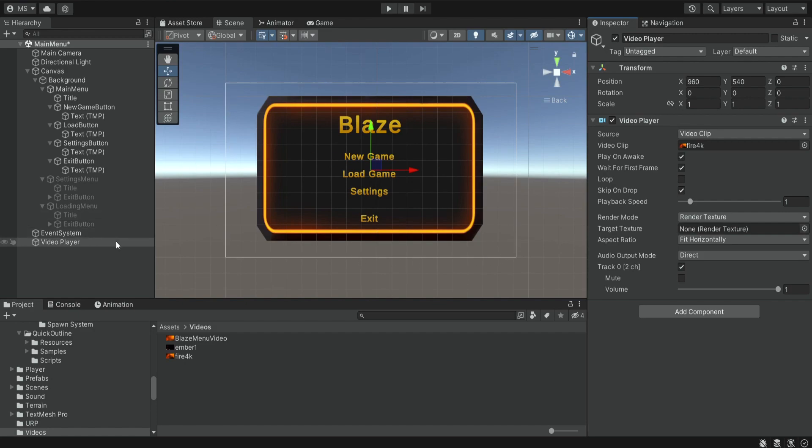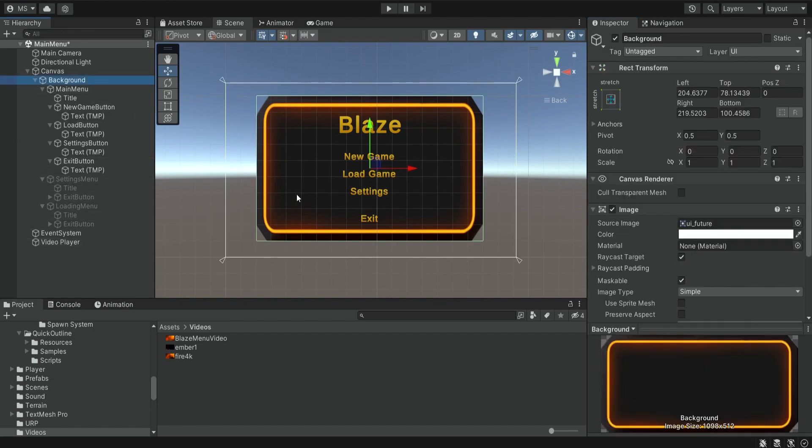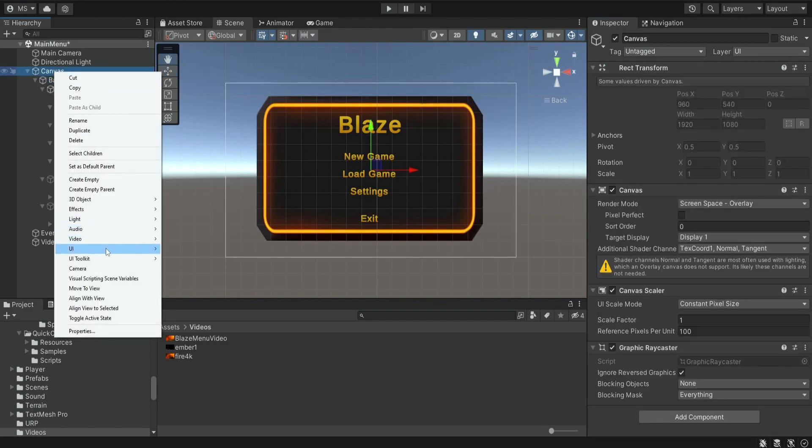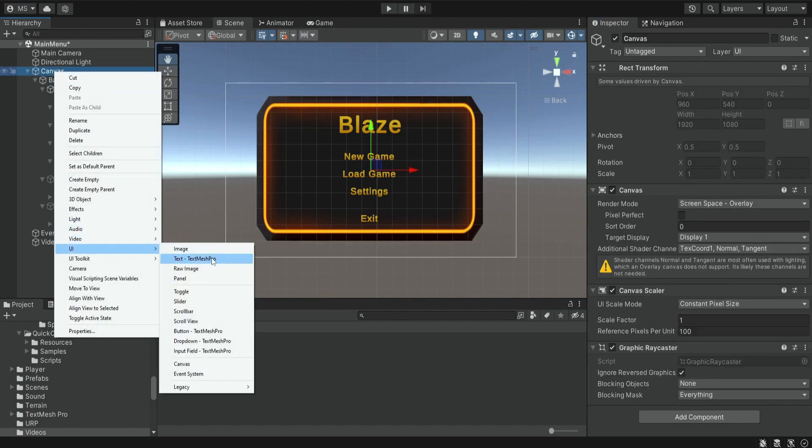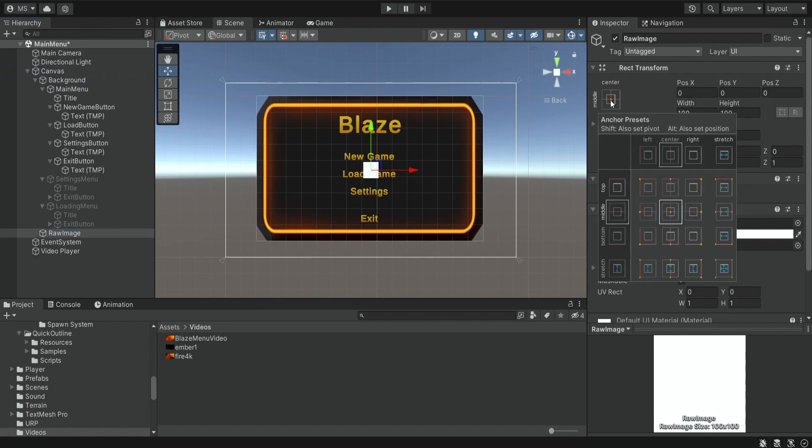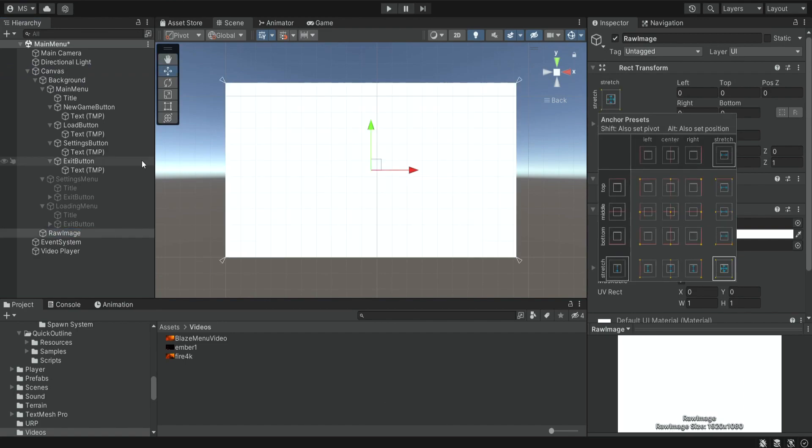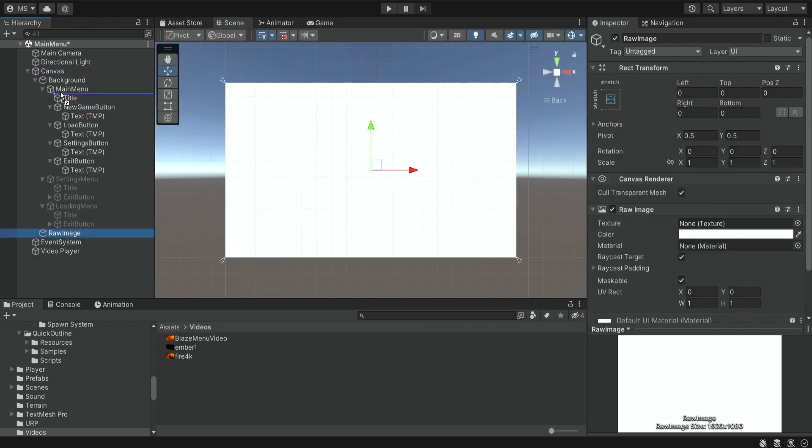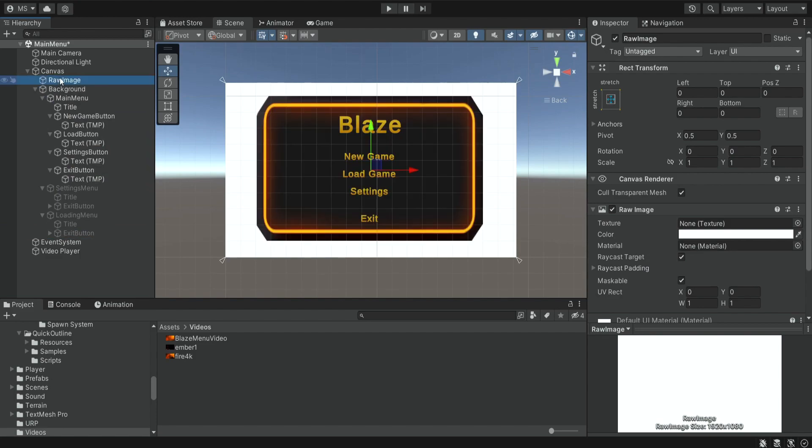So over here behind this panel, I'm going to create a UI raw image. I'm going to click over here, alt, and stretch it, and then I'm going to drag it behind the background.